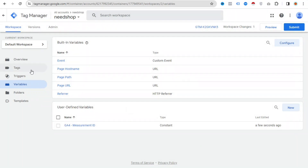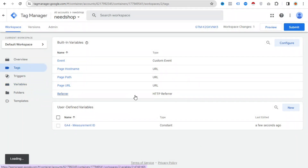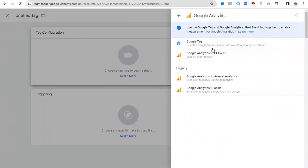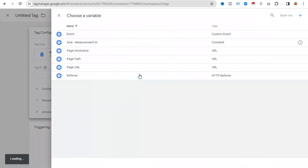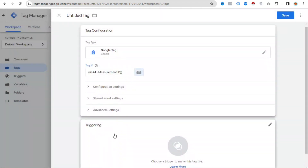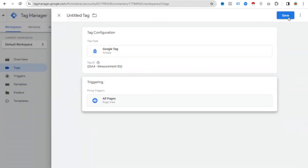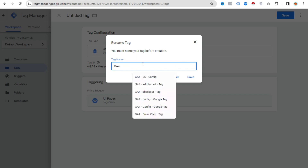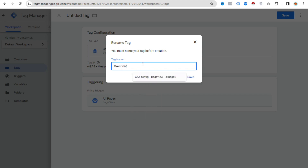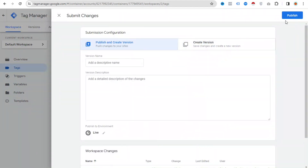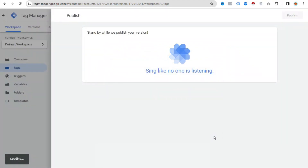We have already created the variable, so now go to Tags and click New. Select Google Analytics Google Tag. From the tag configuration, you can now select the variable we just created — our Google Measurement ID. For the triggering option, select All Pages, then save. Write your tag name — I'll call it 'G4 Config Tag' — and click Save.